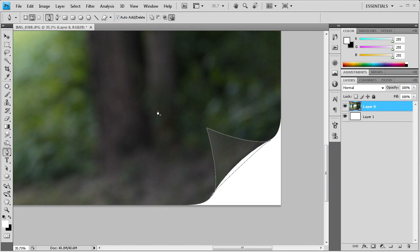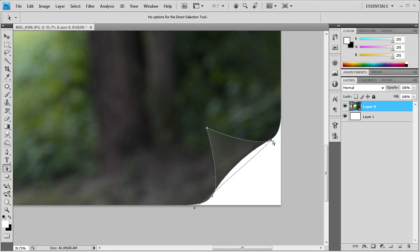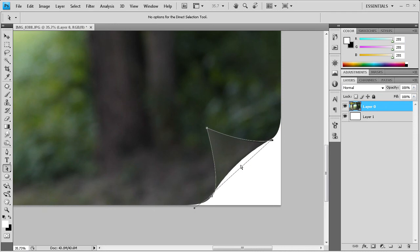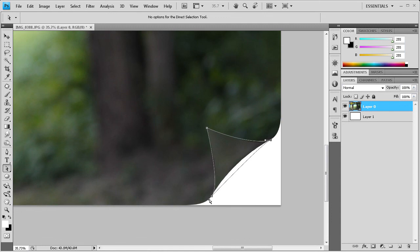So it's obviously not perfect so I can try and fix that up with the direct selection tool. Let's see if we can move this in a little bit. And I'm just going to try and keep the bottom a little bit straighter in order to straighten out the bottom of our page curl so it's a little bit more realistic.